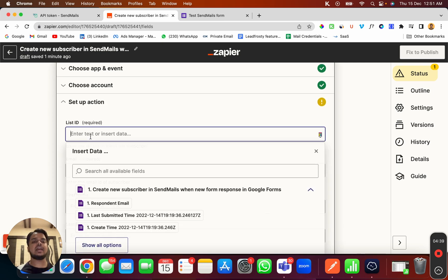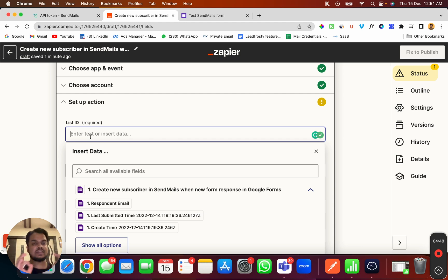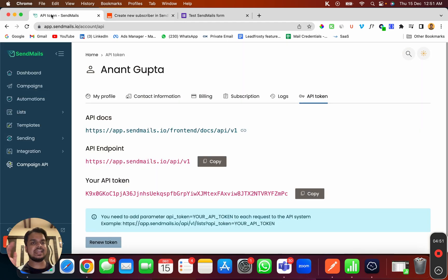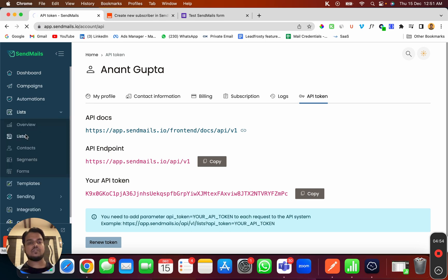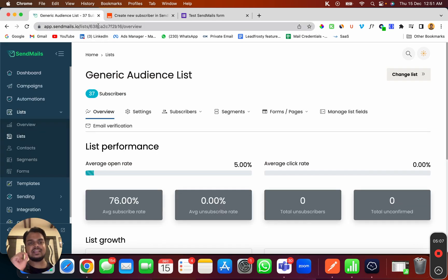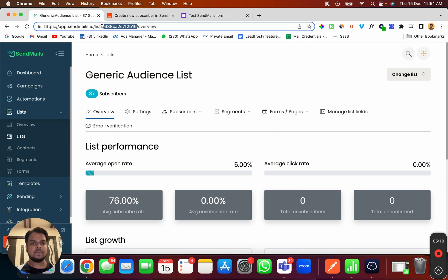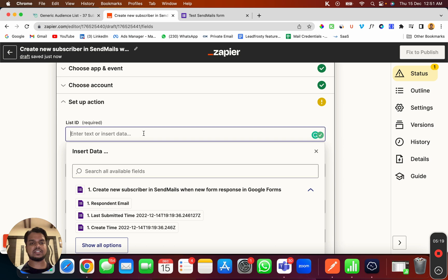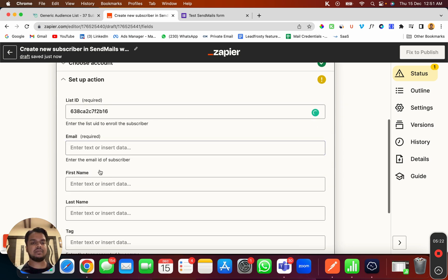Now I need to put my list ID — whichever list I want to enroll people into who fill the Test Sendmails Form. Inside Sendmails you can create as many lists as you want, so you want a specific list for this form. I'll choose the 'Generic Audience List'. To get the list ID, look at your browser URL — the value that starts after 'list' and ends before 'overview' is what you need to copy and paste here.